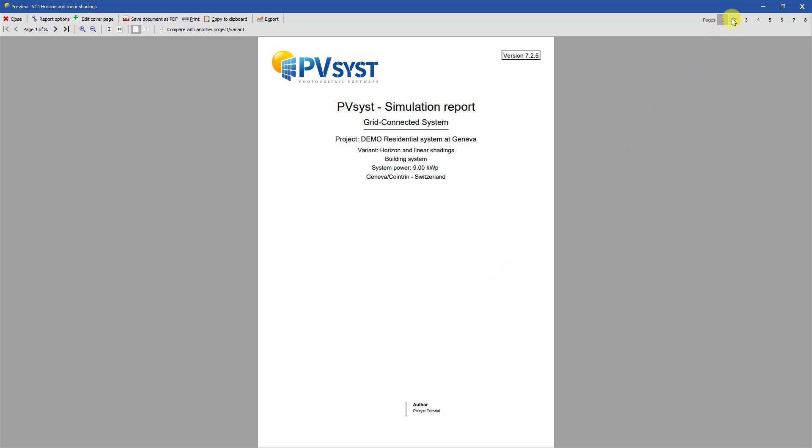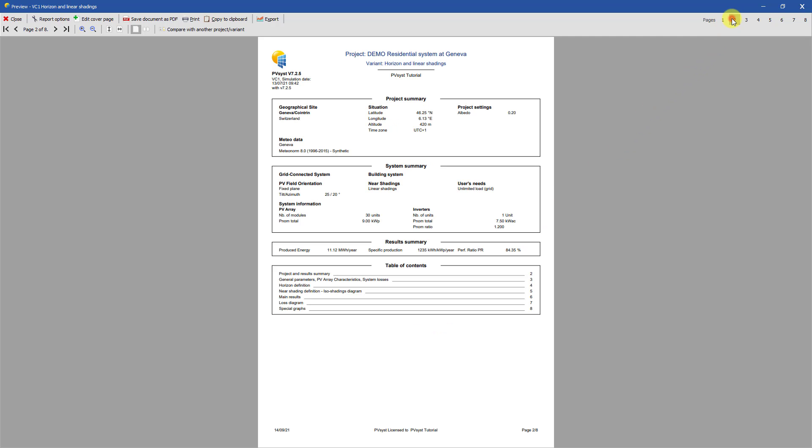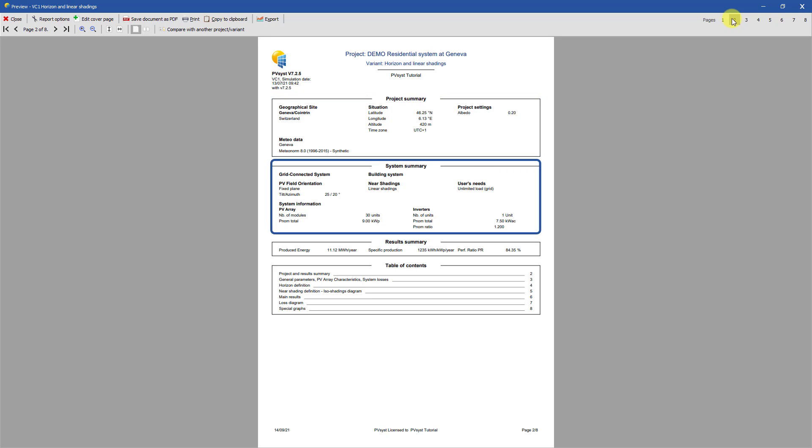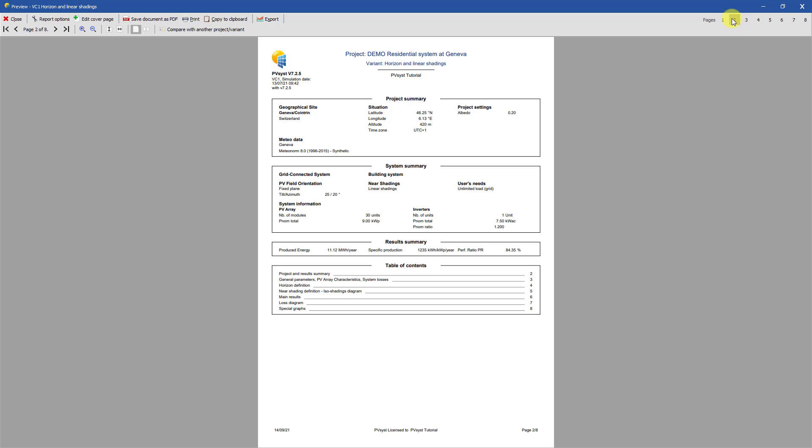The second page shows some high-level summaries of the project, system, and results of this simulation variant. The geographical site and Meteo data properties are fully defined here. They will not appear elsewhere in the report.